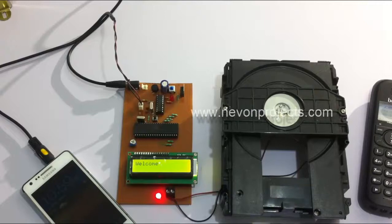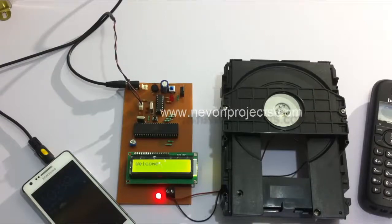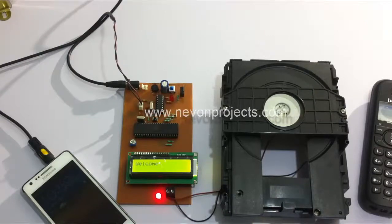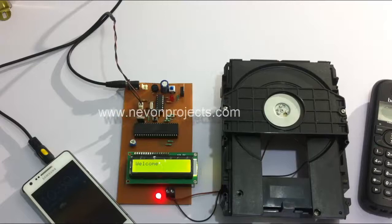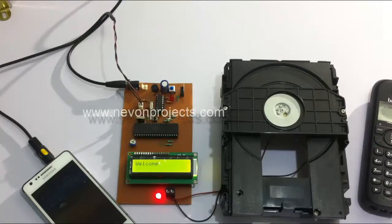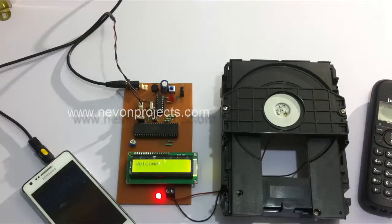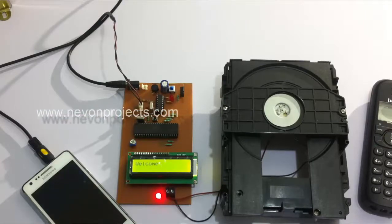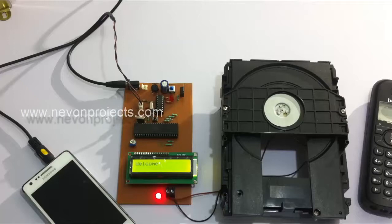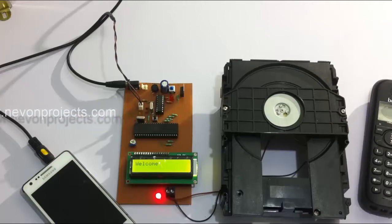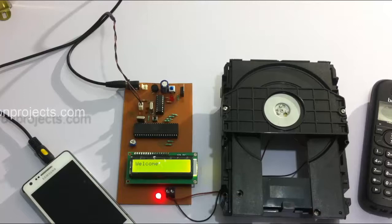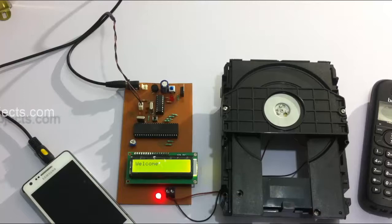This system has unlimited range since the user can call from anywhere. This system is useful in applications wherever user needs to open his room or door remotely and needs someone else to access it, but the user must be genuine.